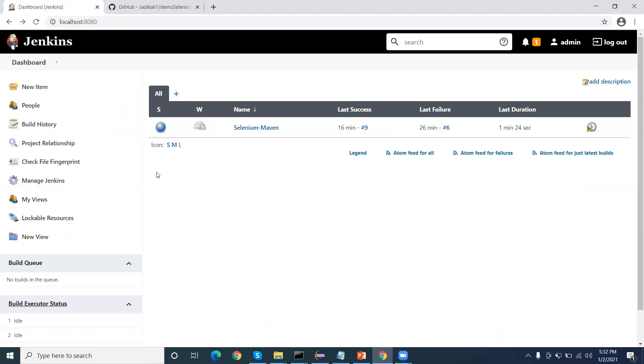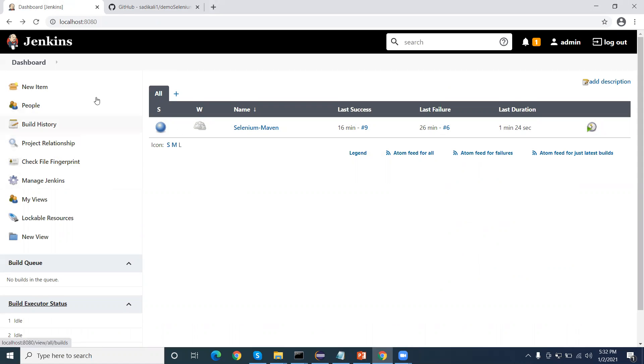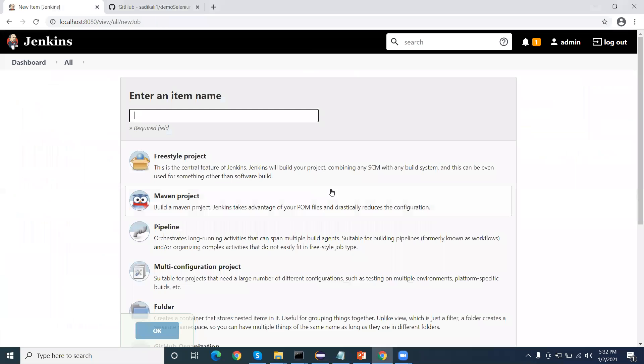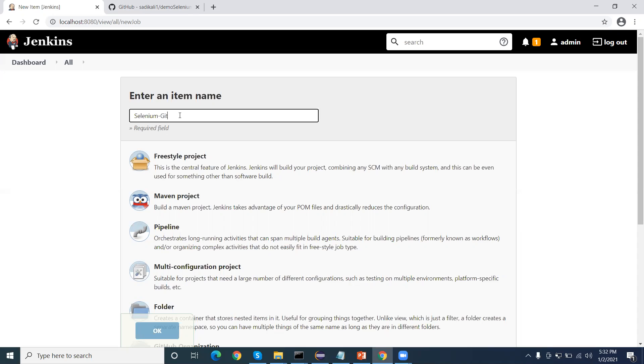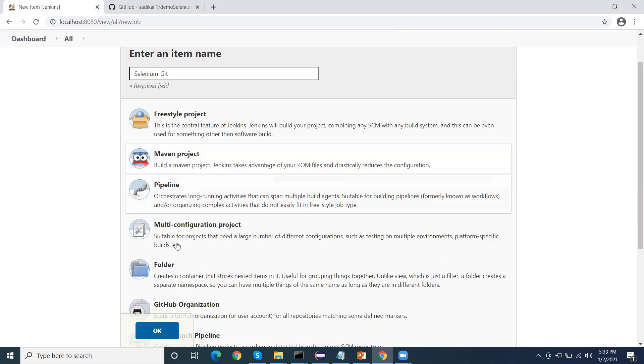I am going to create a new project. First I will get the name selenium git. Because my project is related to Git and Maven, I will select the option Maven project. I click on OK button.